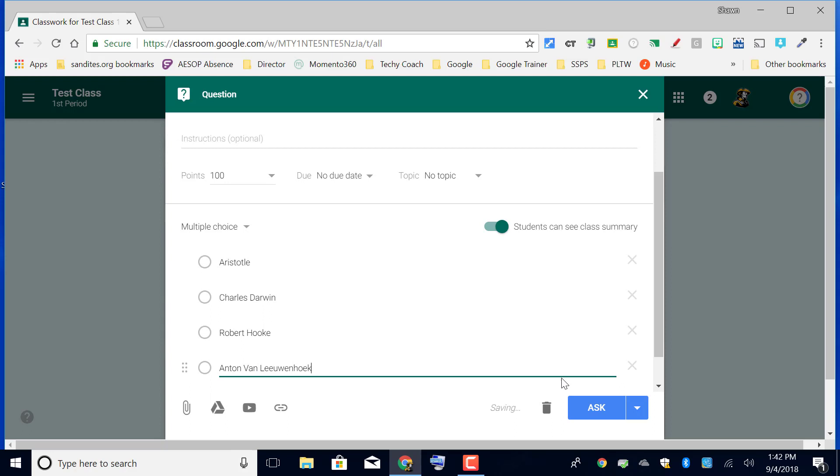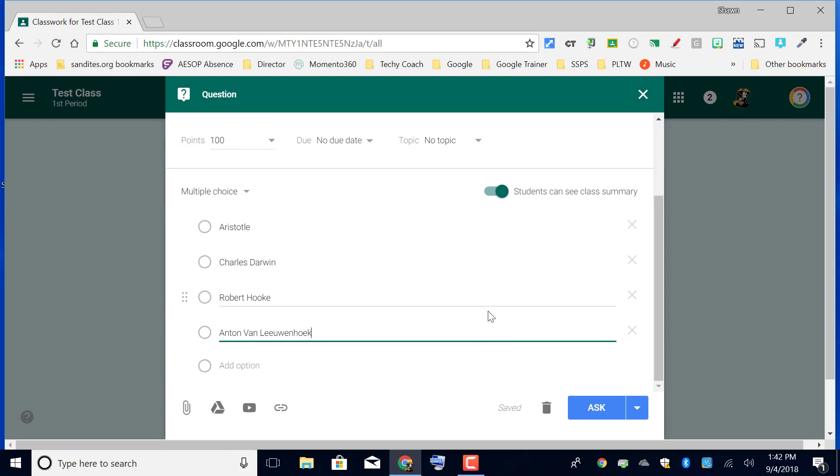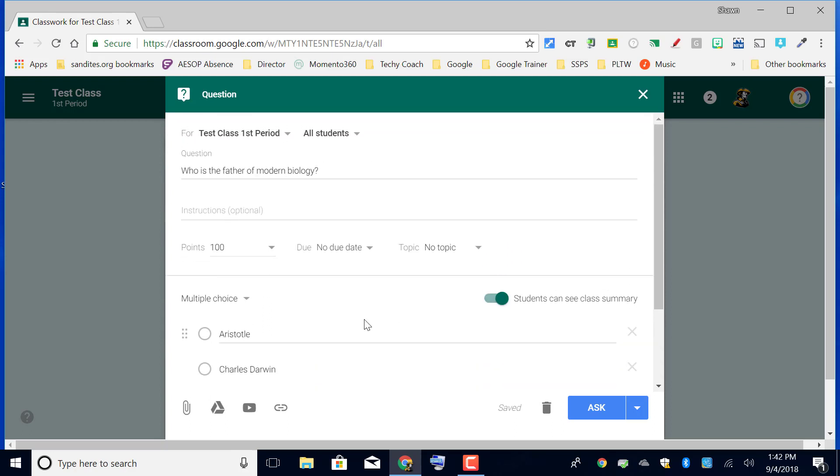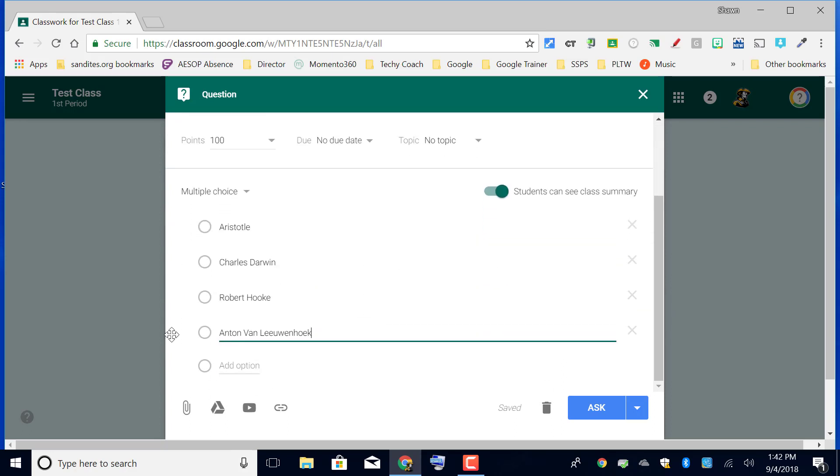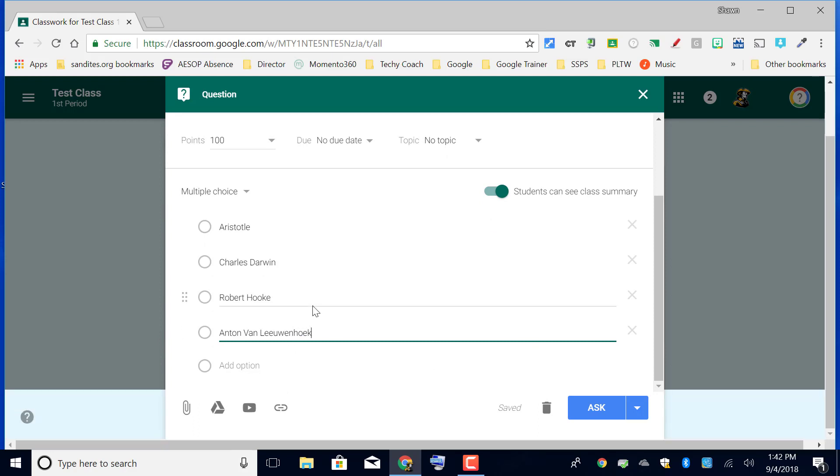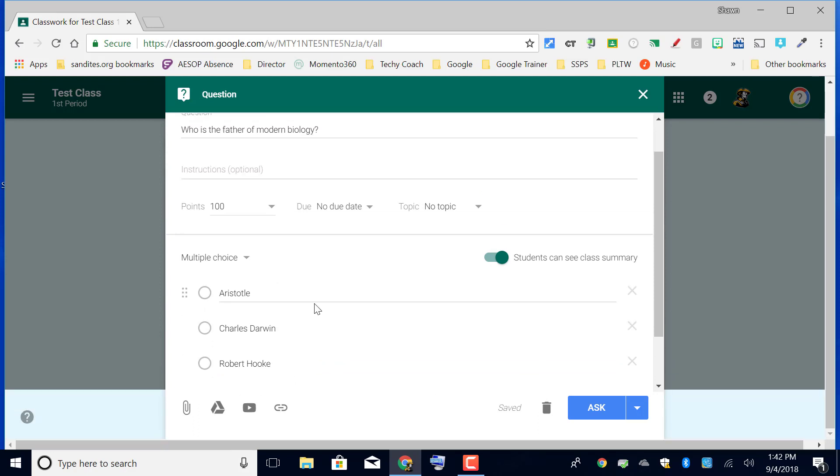Here I've got my options and it's a multiple choice. You'll notice that there's nowhere here that I can choose a correct answer. So that's one of the reasons that I said it can't be a graded assignment that is automatically graded by Google Classroom. It would be something that you would have to hand score.